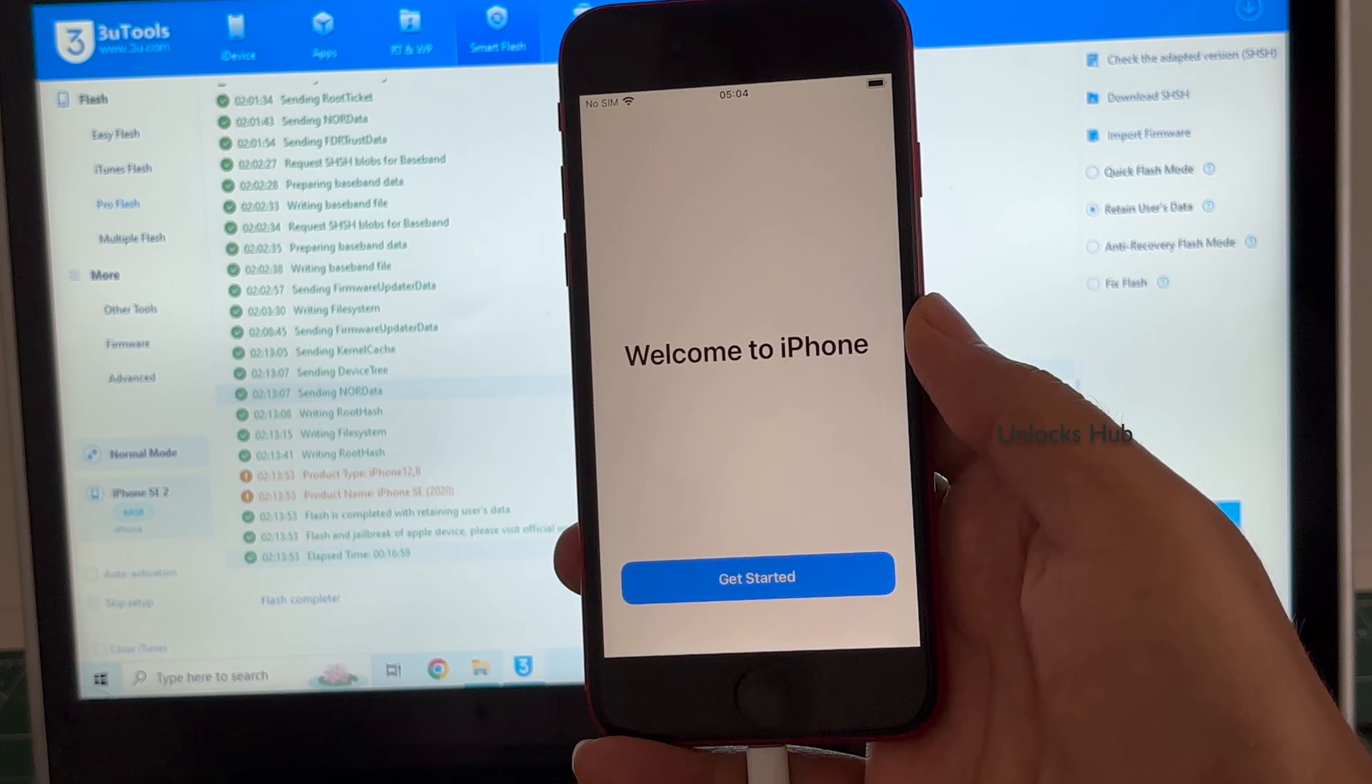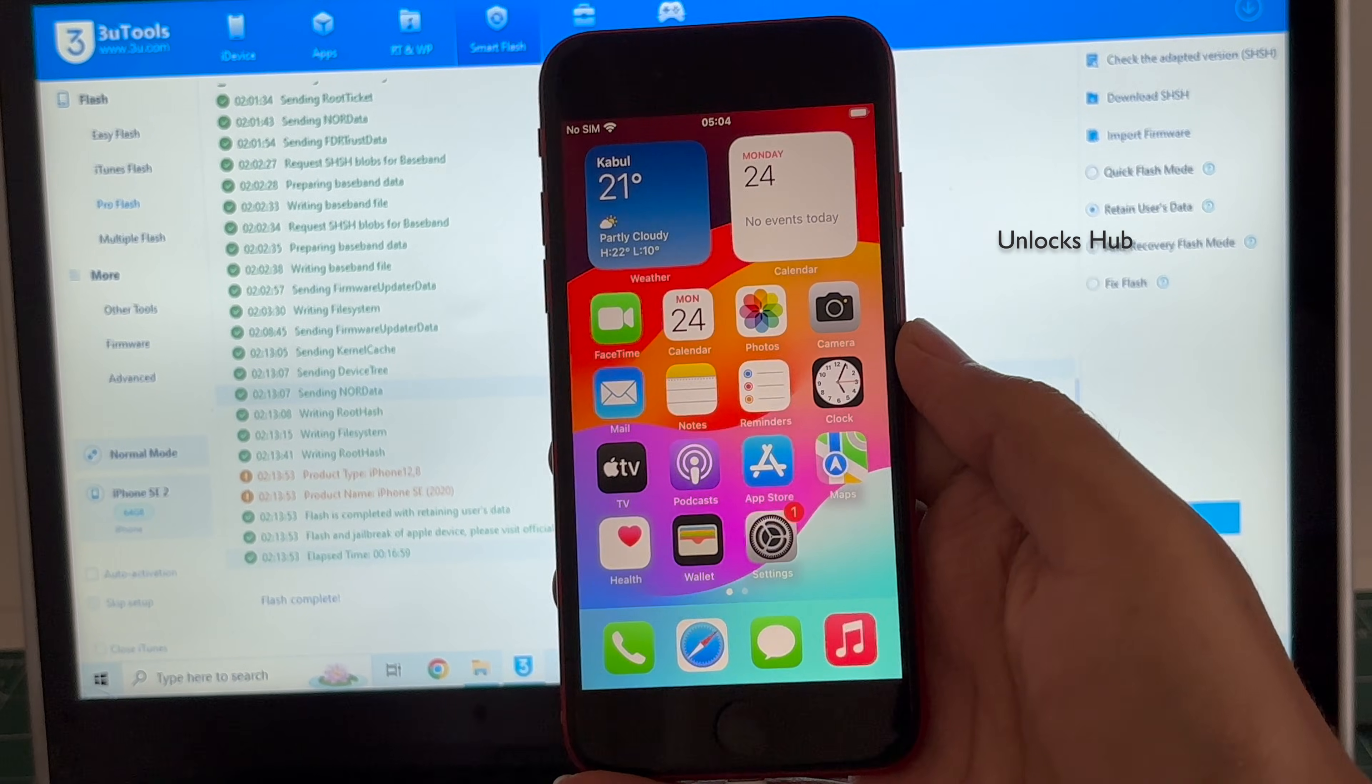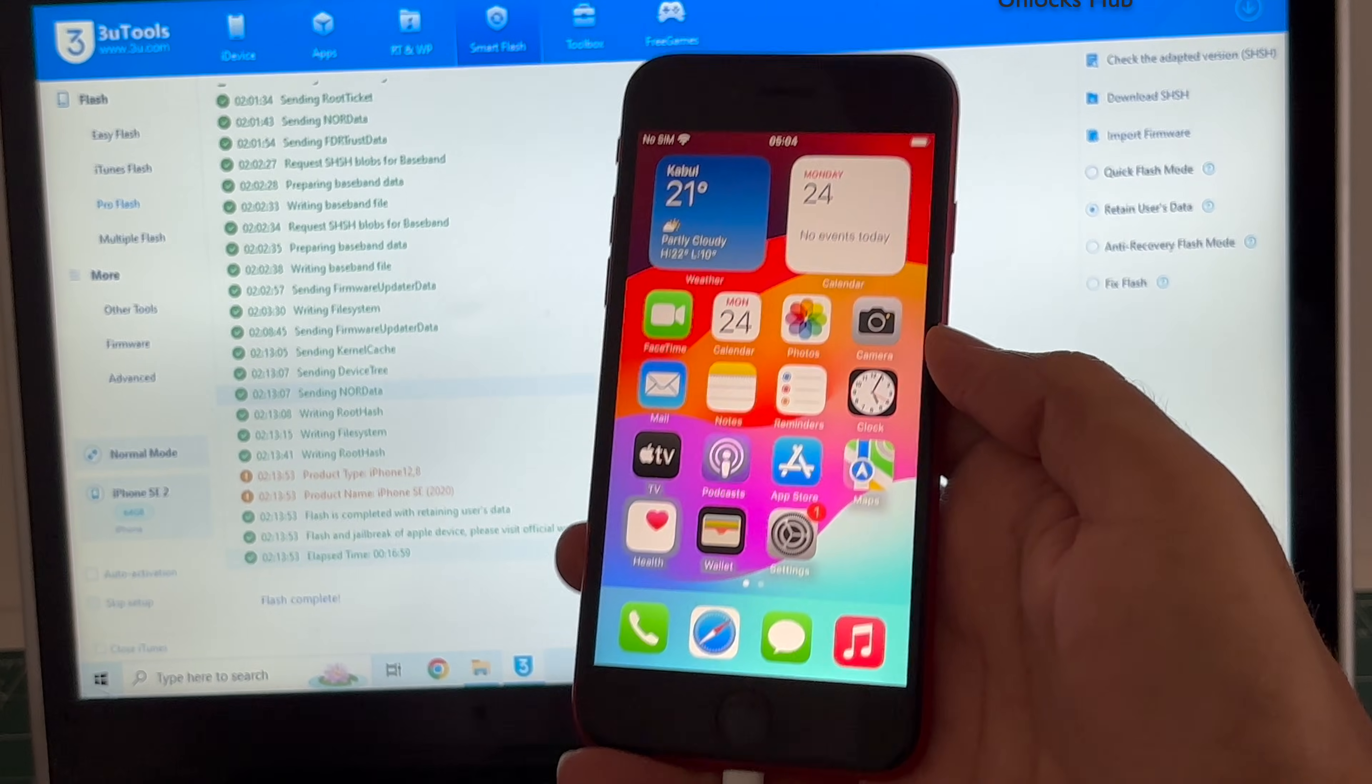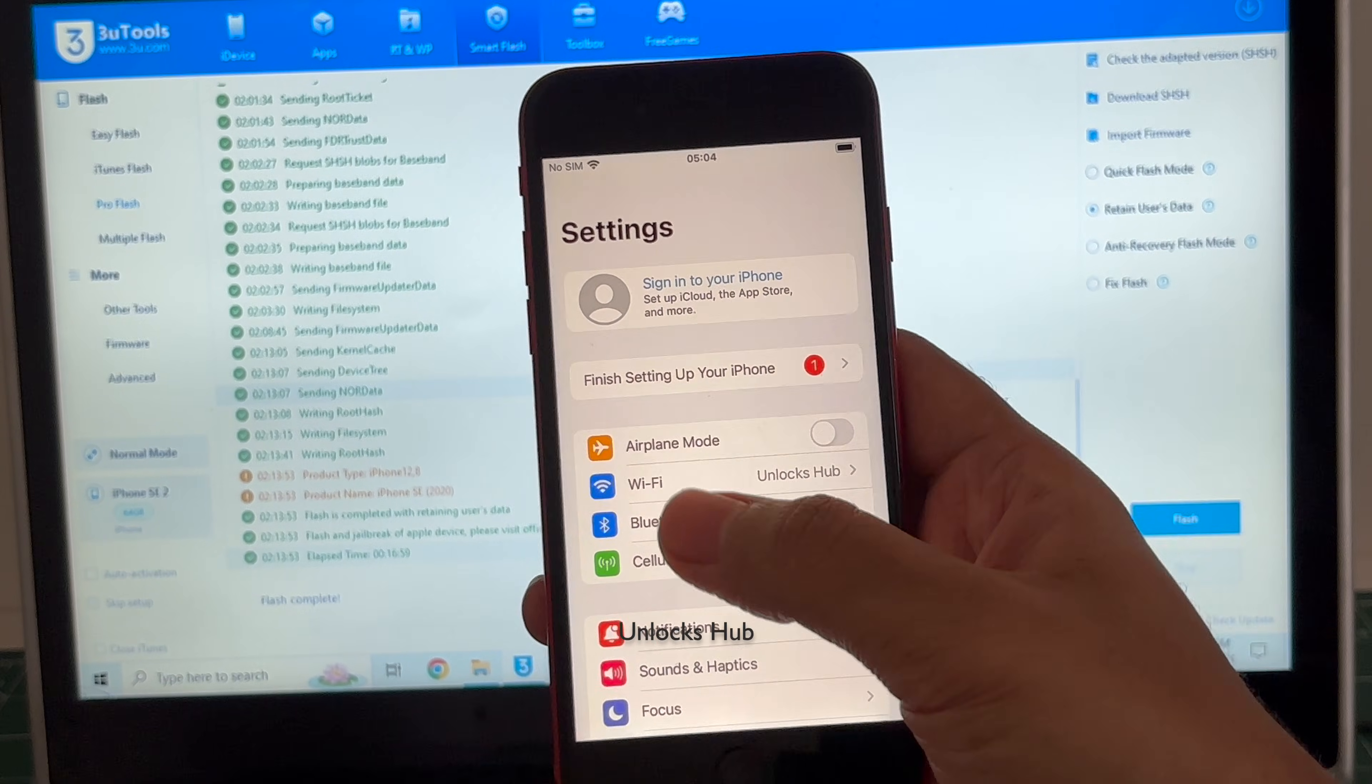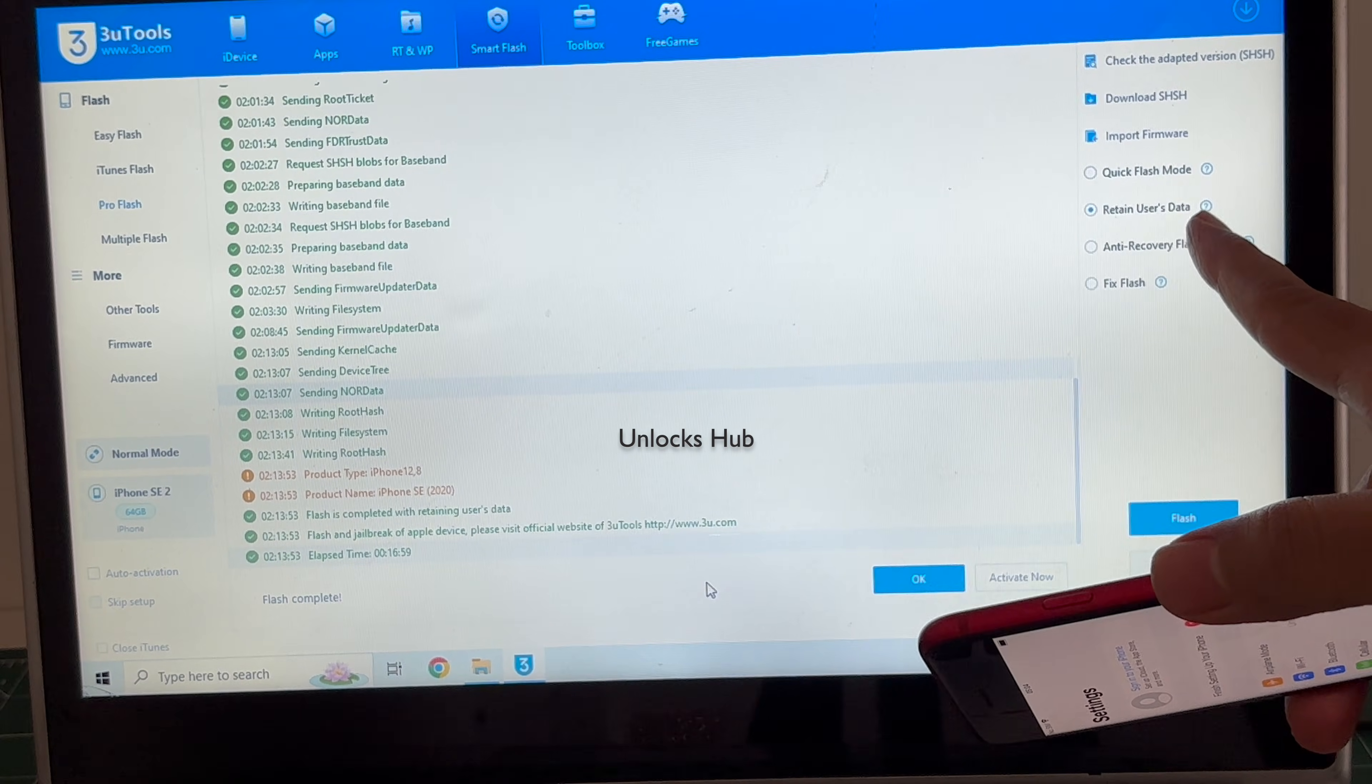And it finally says welcome to iPhone. Click on the get started option and yes now we are inside the phone. Let me increase the brightness and yes let me go to settings. And it says sign in with your iPhone. You can see it is already logged into Wi-Fi.